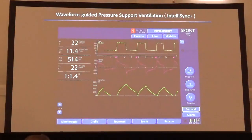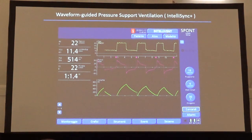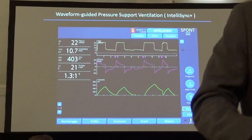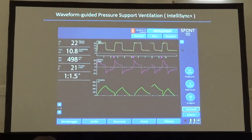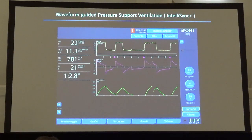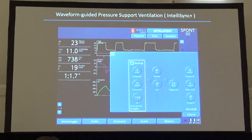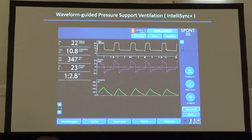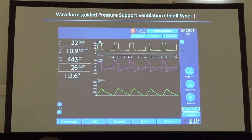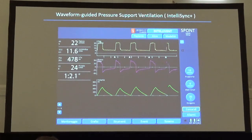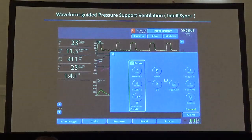A clinical trial on waveform-guided pressure support ventilation is ongoing, and here are some examples. This is a COPD patient with trigger delay, ineffective efforts, and clear late cycling. When we switch on the waveform-guided pressure support delivery, all these asynchronies immediately and completely disappear, with very good interaction between patient and ventilator. When we switch back to the standard trigger system, all the asynchronies return.